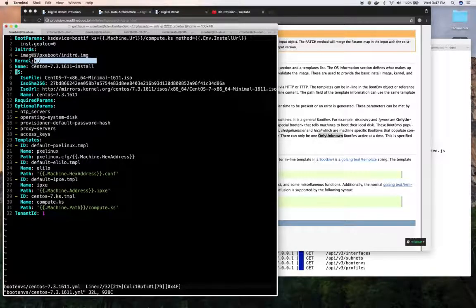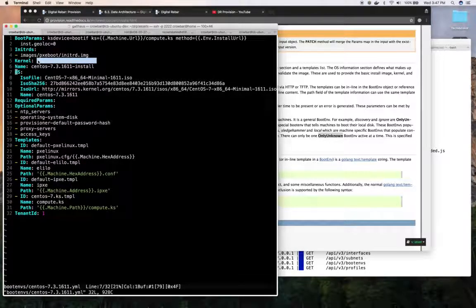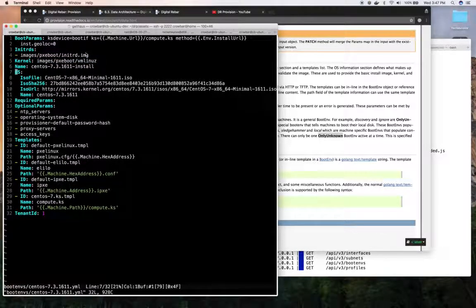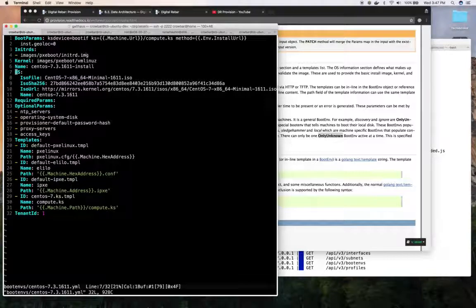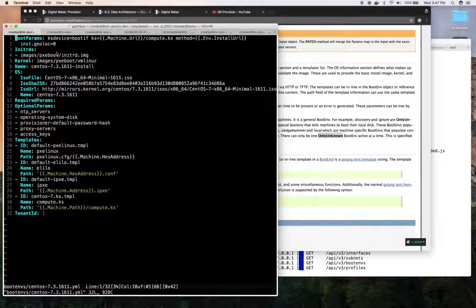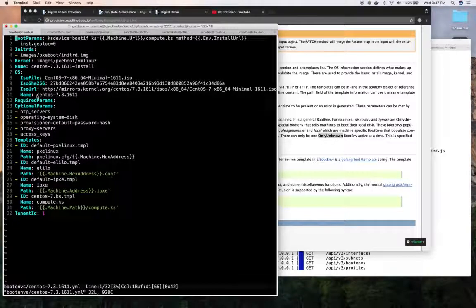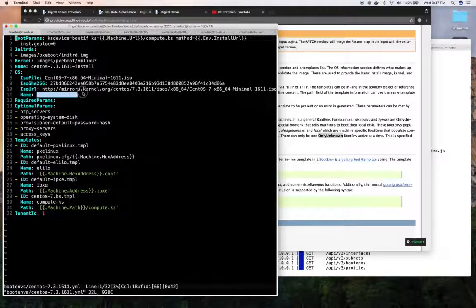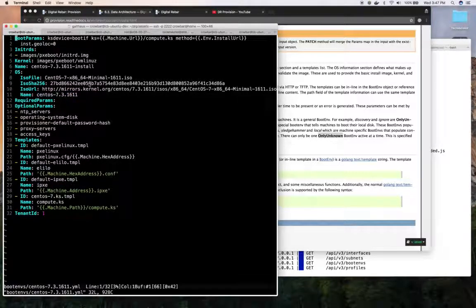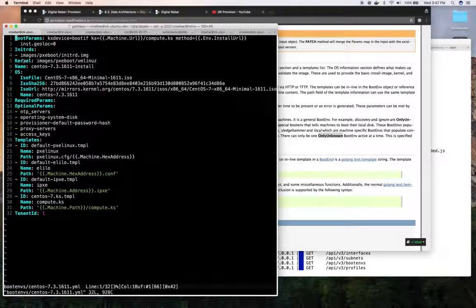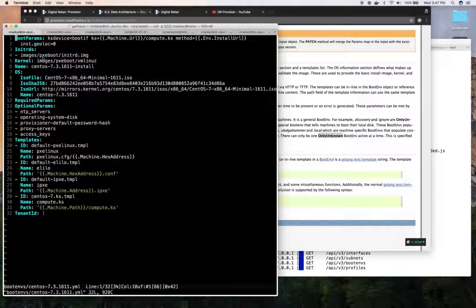Once the ISO has been exploded, you need to specify what the kernel, what kernel it should boot. List the NITRDs. Now these paths are relative to the exploded ISO that will be under this directory. So for example, if you looked in the ISO, you would see an images, pixie boot, VM Linux. Those are the references in that path.